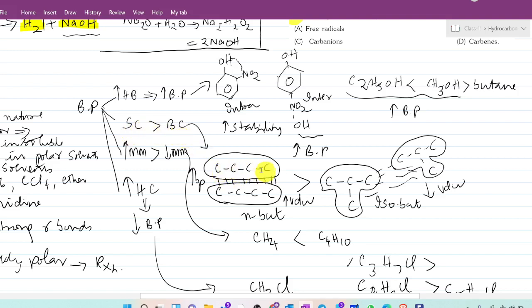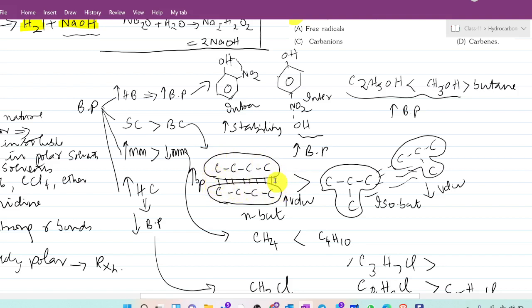For example, if you take n-butane, it has more surface area, which leads to greater Van der Waals forces of interaction. Straight chain compounds have a larger surface area and therefore stronger Van der Waals interactions compared to branched chain compounds.